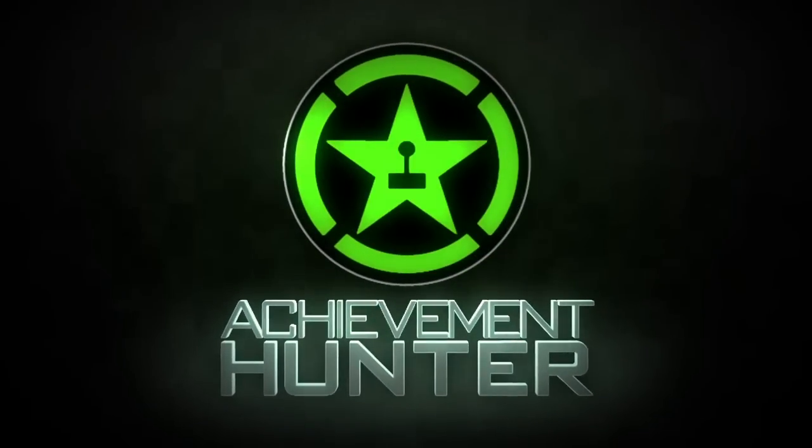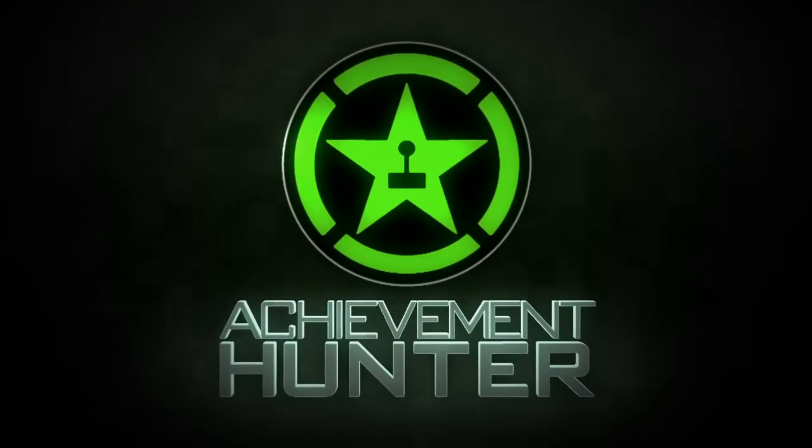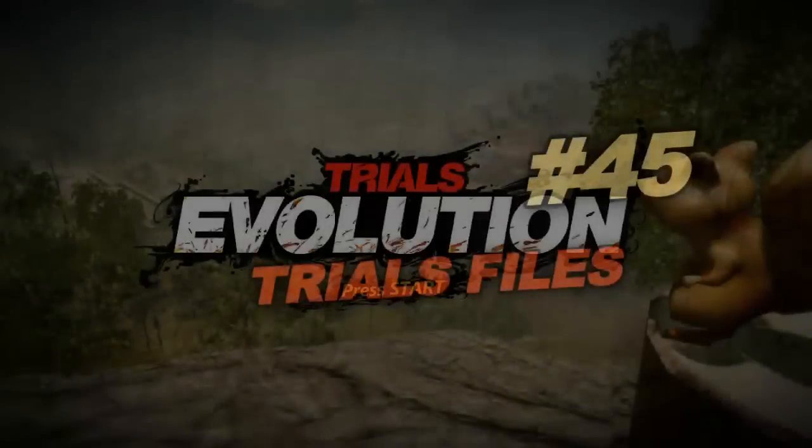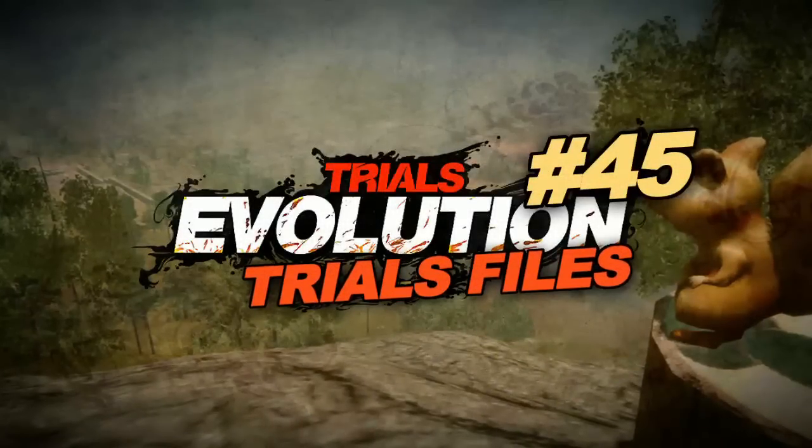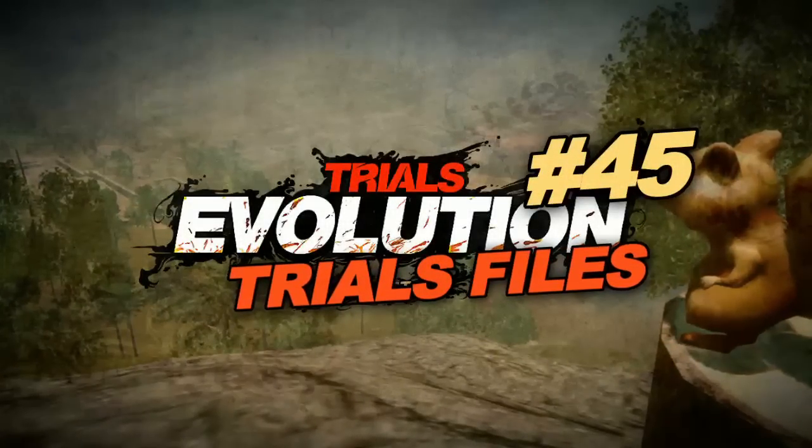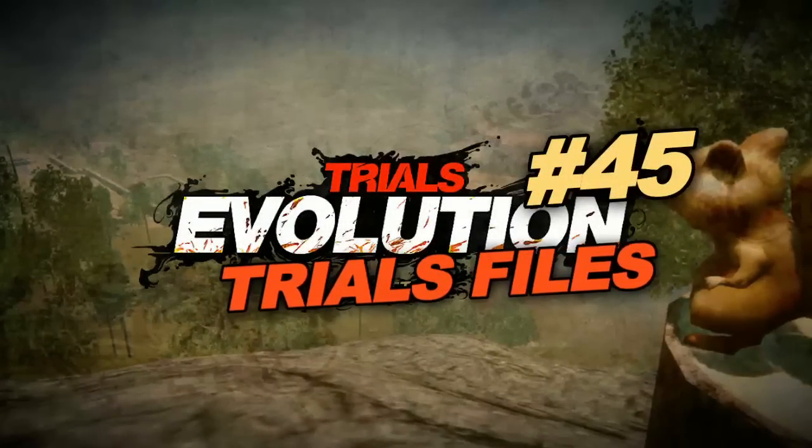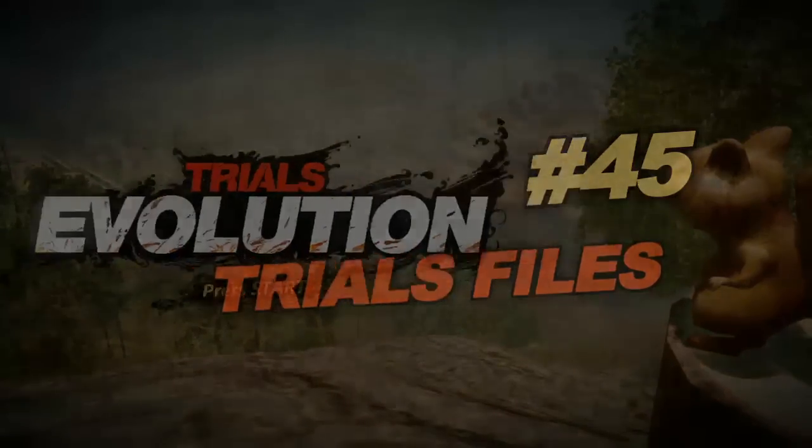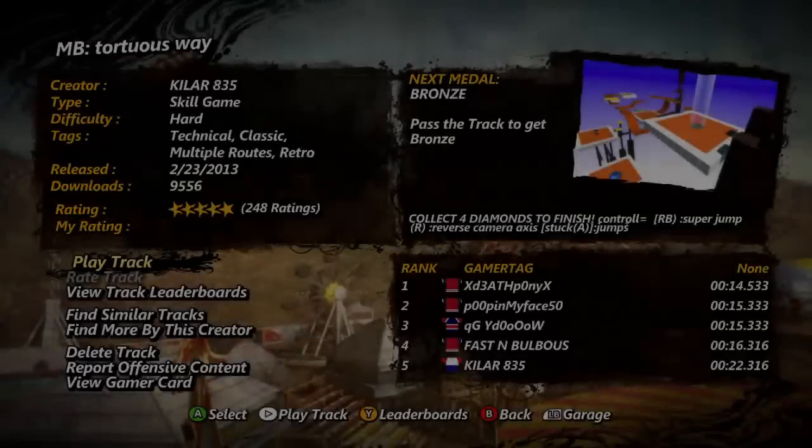Hey, what's up, everybody? It's Jeff and Jack from Achievement Hunter, and Jack has Trials Files. You know what that means? We're gonna play a game that in no way resembles a motorcycle, or a motorcycle course, or a motorcycle track.